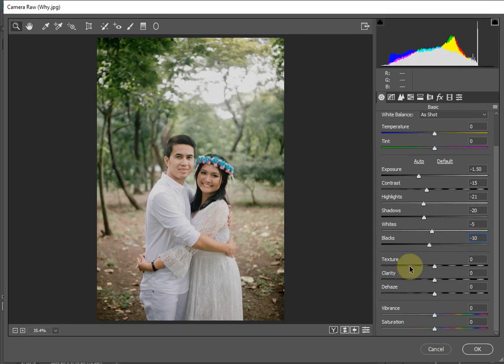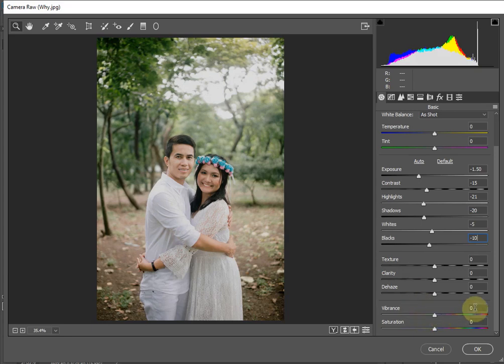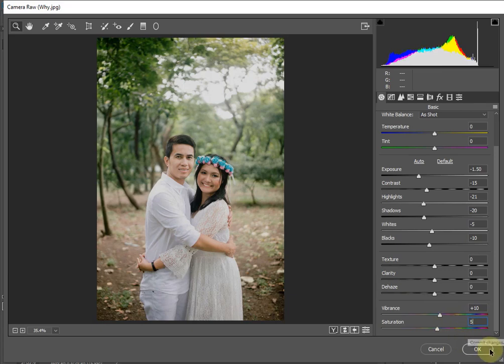Finally, because this is an overexposed picture, we will add a little Vibrance and a little Saturation to the image, and then click OK.